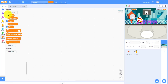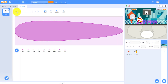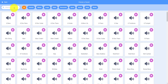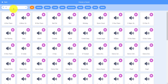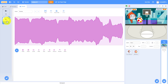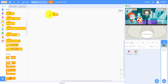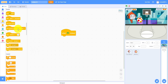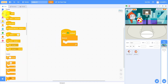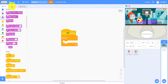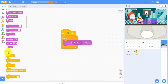You can also change the backdrop — we can change it to Basketball One, which looks like a gym. For the code, we need to get the sound first. I did dubstep, so let's search up dubstep. When the green flag is clicked, it will forever play sound dubstep until done.